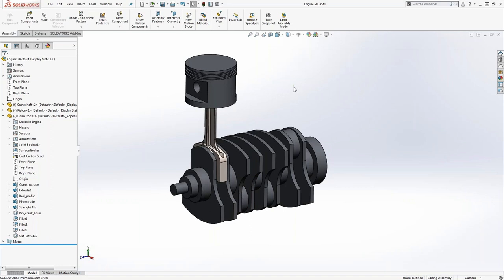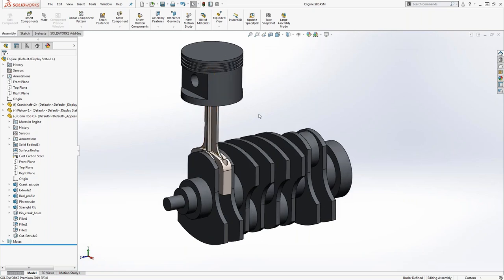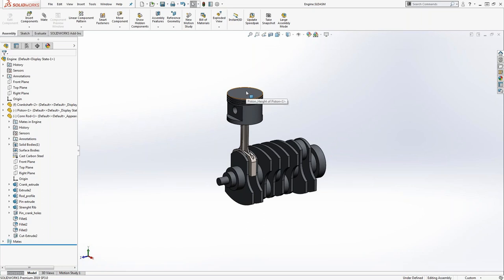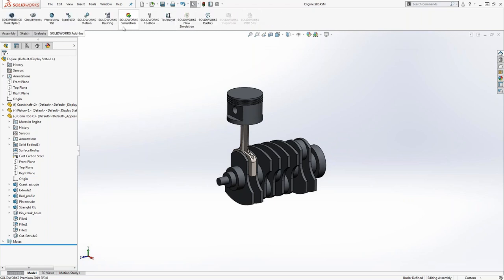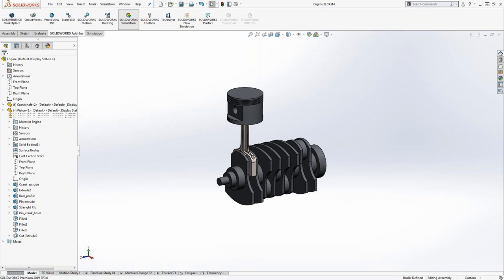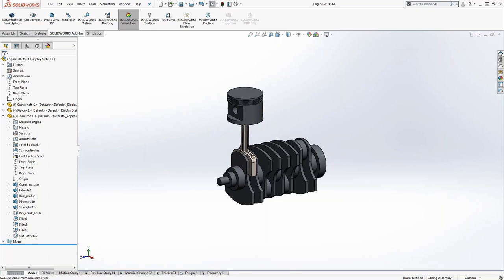I'm using SolidWorks 2019. The model is a basic engine assembly with a piston, connecting rod, and crankshaft — three parts. We want to simulate how strong this connecting rod is when we impose 800 PSI pressure on the top face of the piston. We're in the SolidWorks CAD environment inside an assembly. Incorporating simulation is very simple — it's just a simple add-in that we turn on, which adds options to define the overall setup.